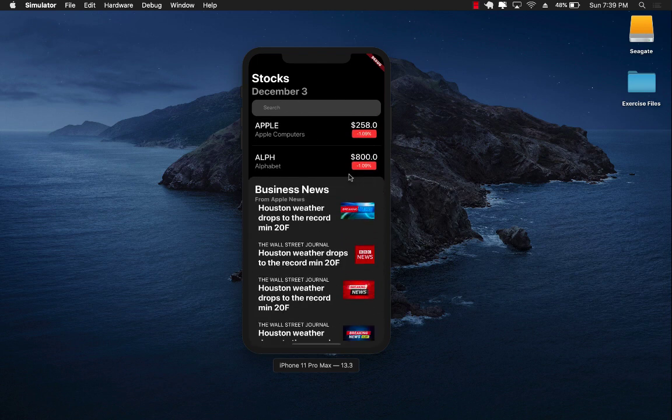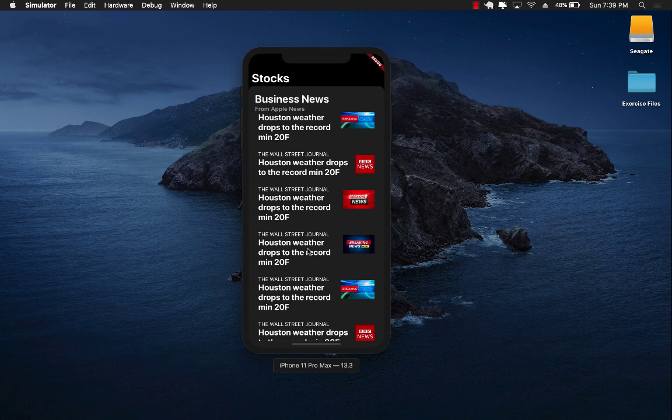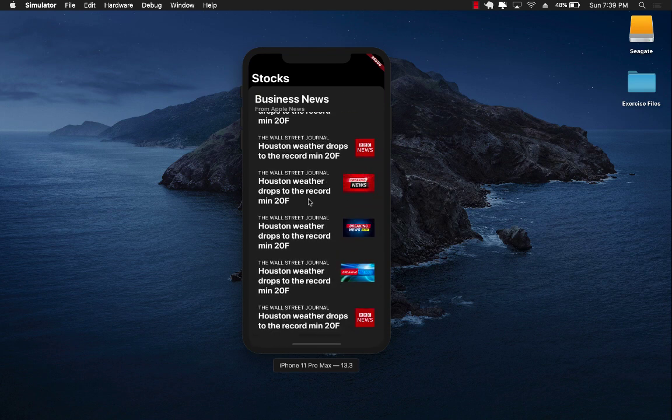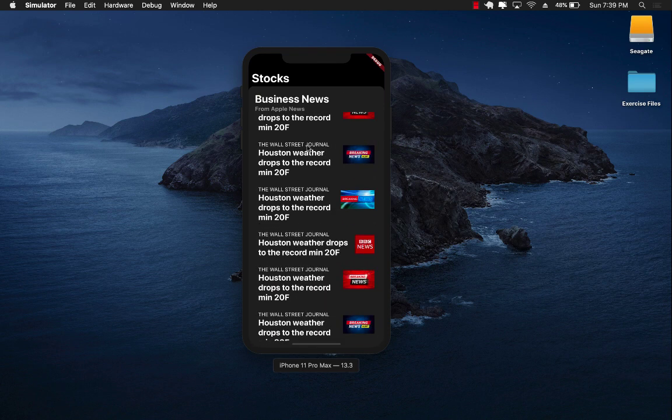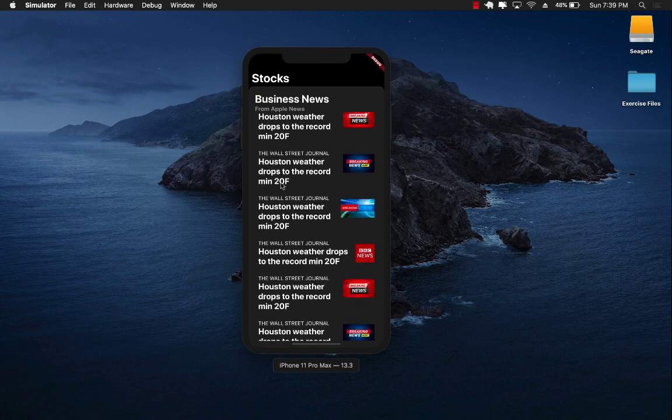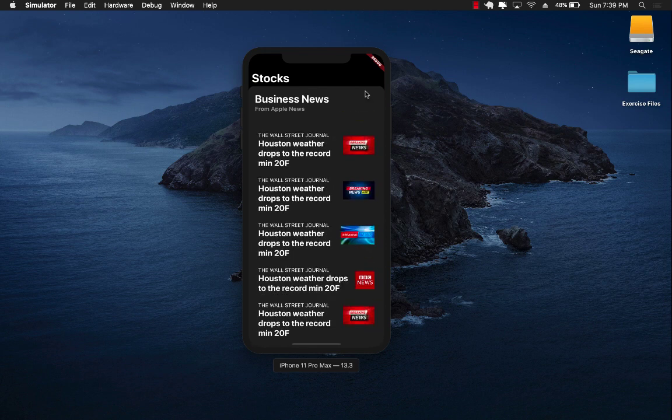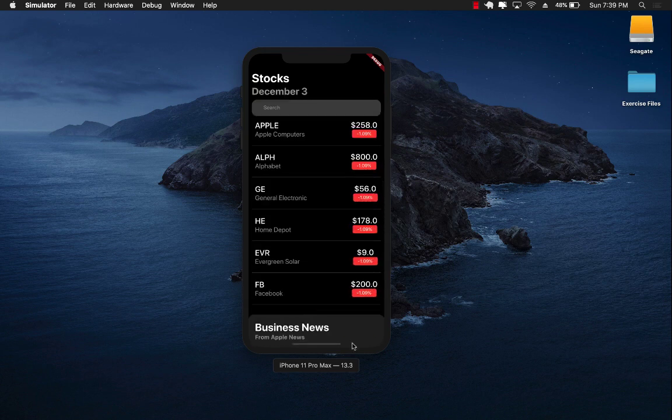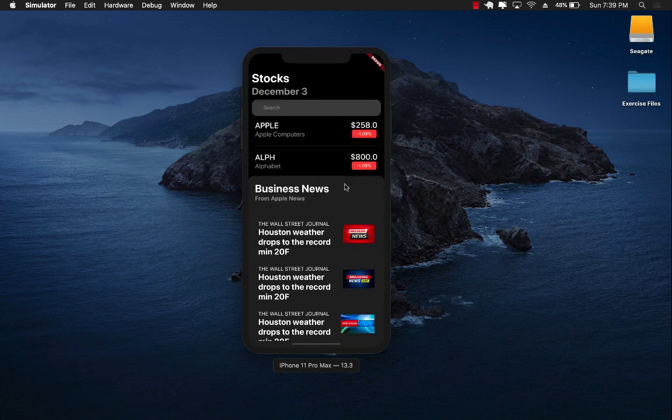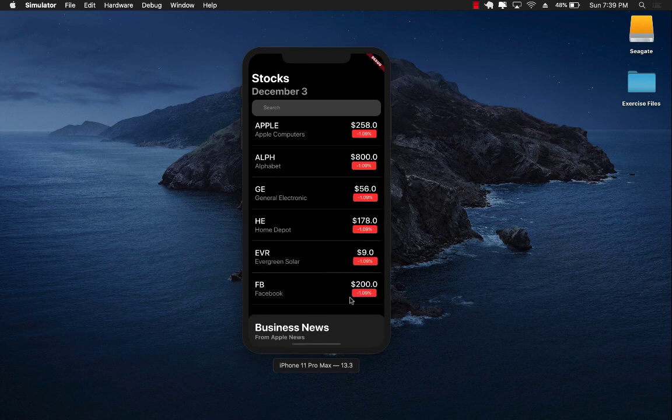We have a business news section, so you can pull it up just like Apple news. All of this news is obviously fake data, it's all repeating, but the UI works perfectly fine. You can swipe up, swipe down, and it will go back to its original state.